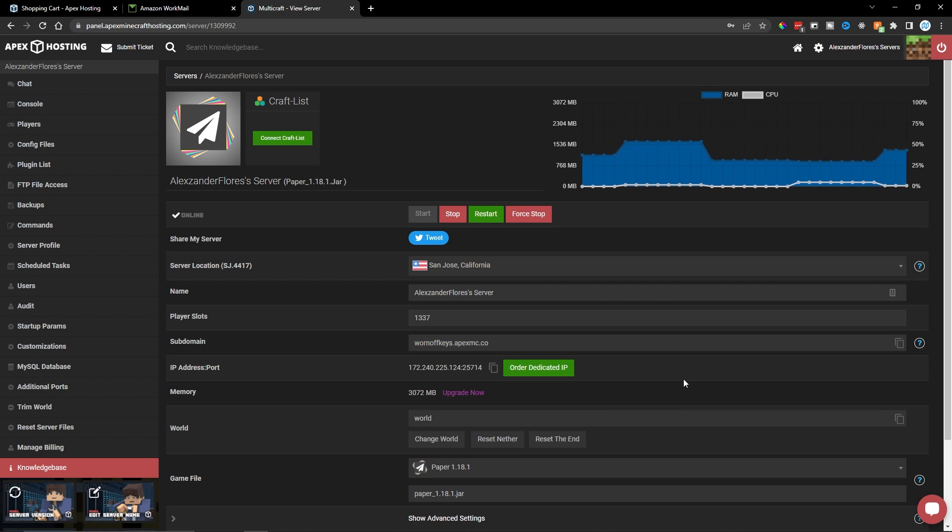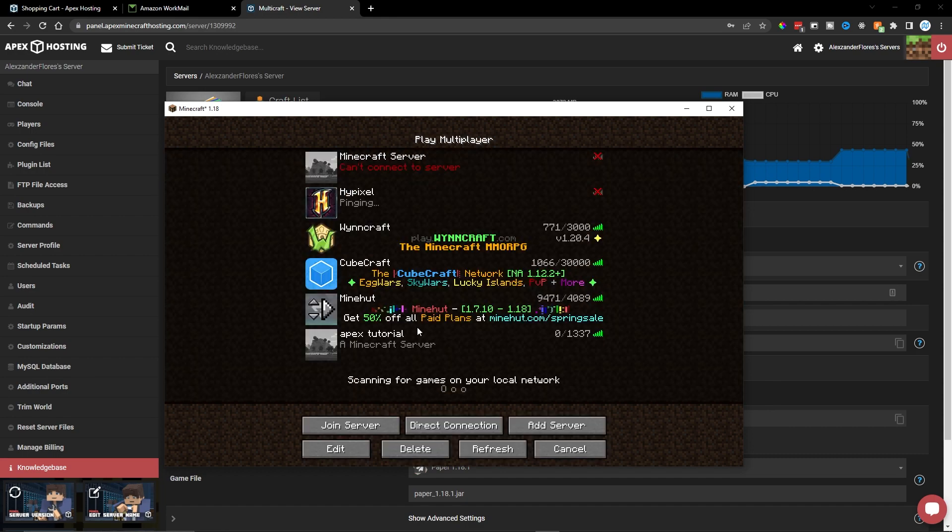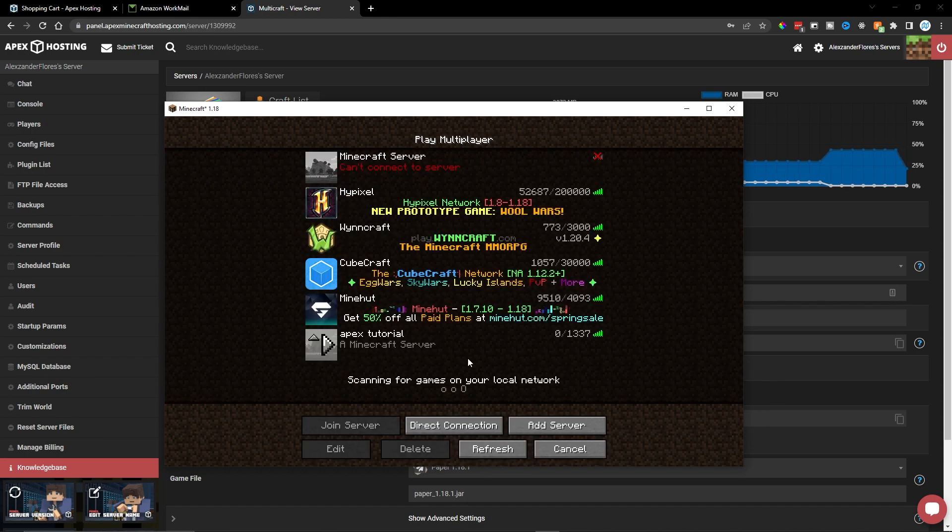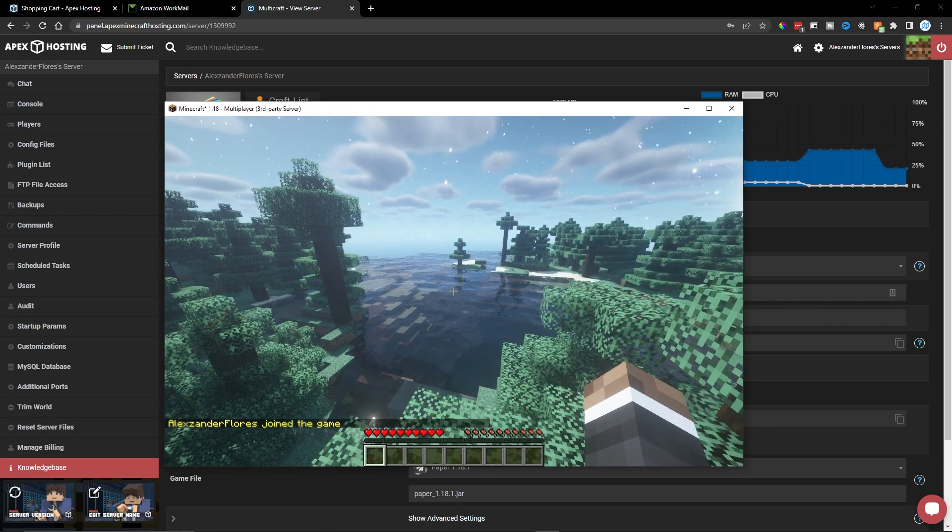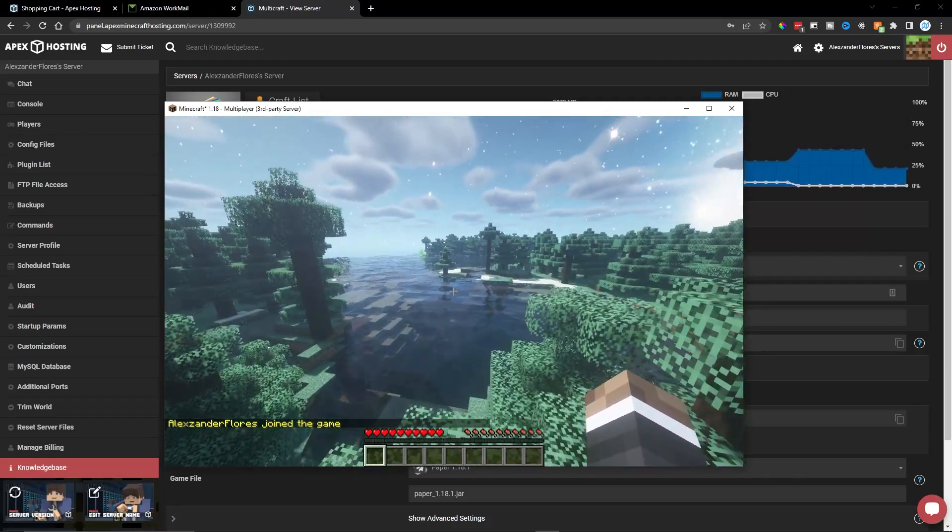Of course, yours might be different, but I can go ahead and click on this copy icon again. And now I can paste this in right here. And this is a much more user-friendly domain name, which you can share with your friends. I can then click on Done. And if I refresh, the server will still be online. If I connect to it, we are still on top of the same exact tree.